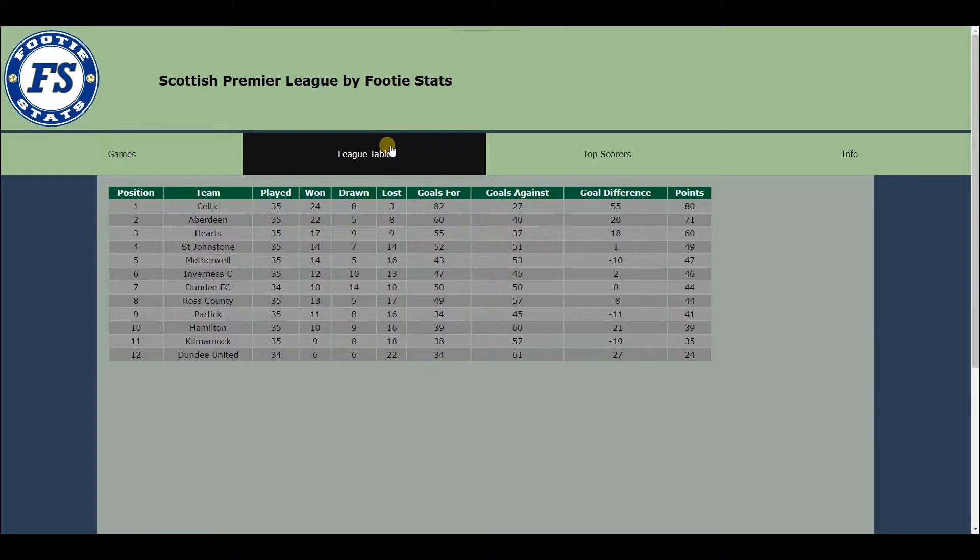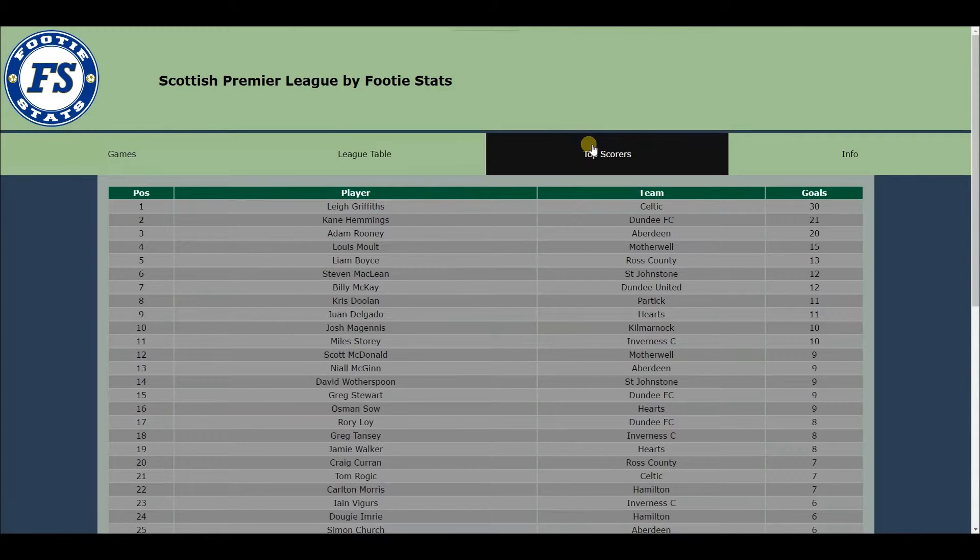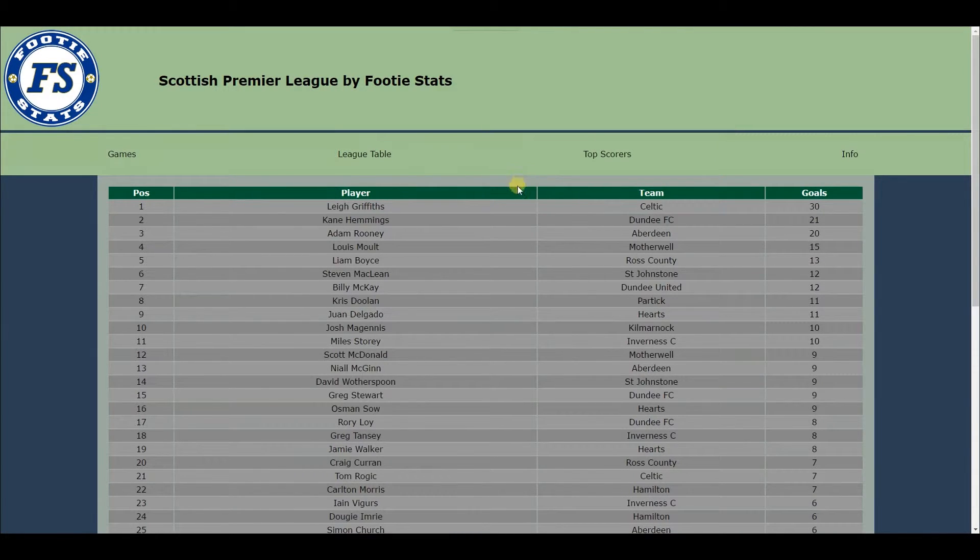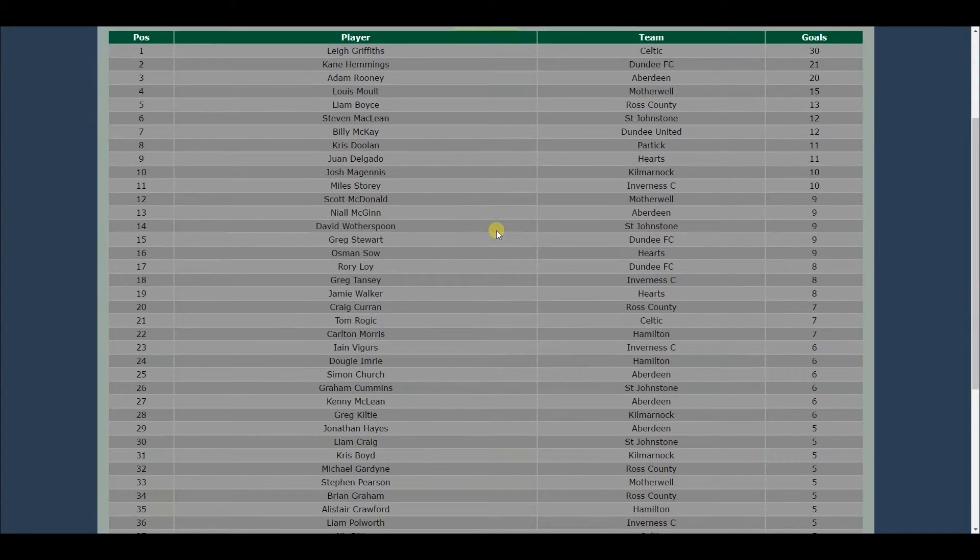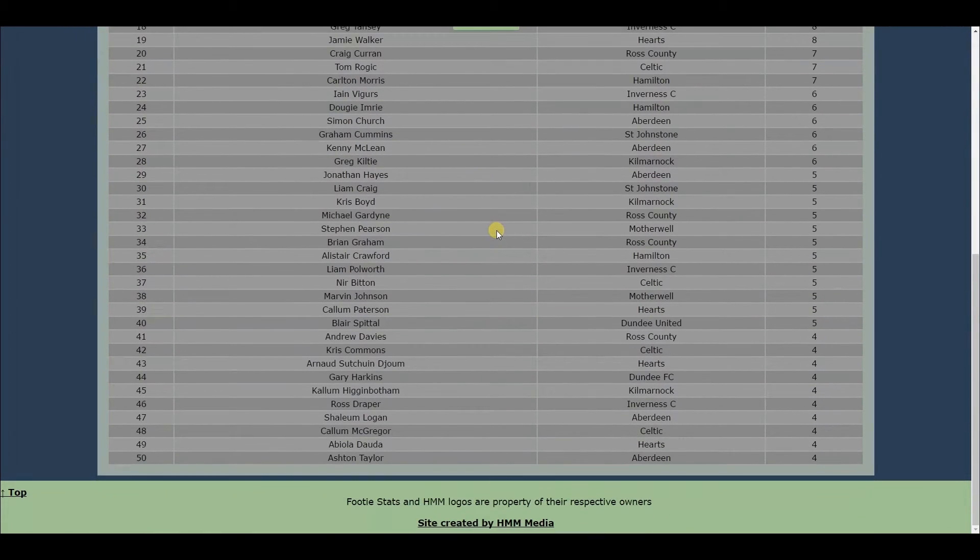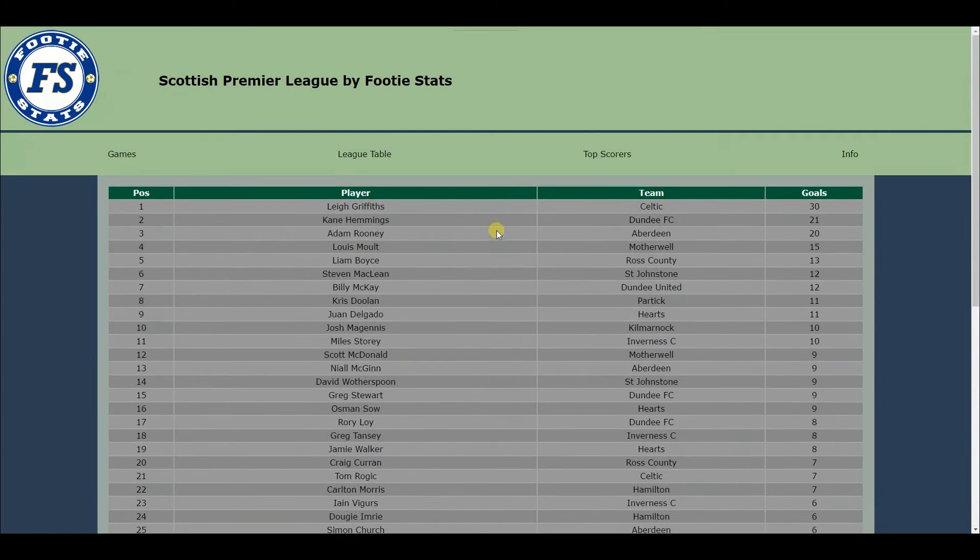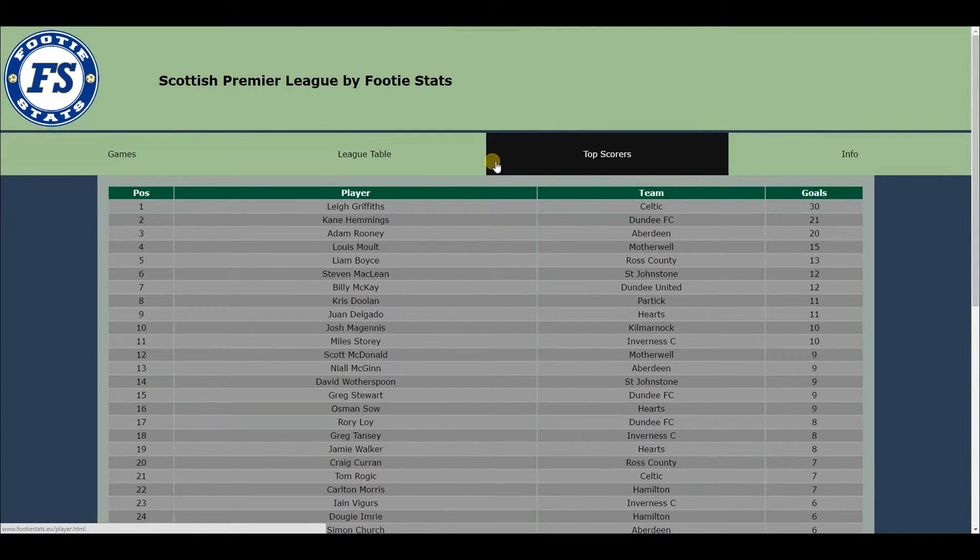FootyStats has the ability to display current league tables and also top scorers in the chosen league. All data is inserted into dynamic visuals provided by HiCharts. HiCharts is an interactive JavaScript chart library and all charts are natively created using custom JavaScript.